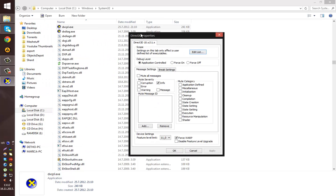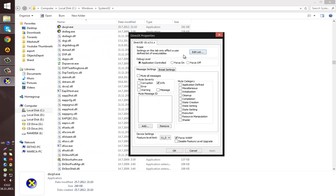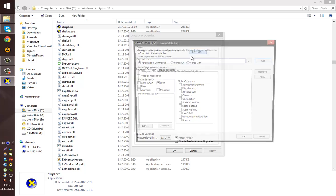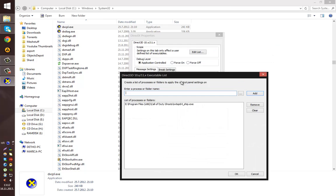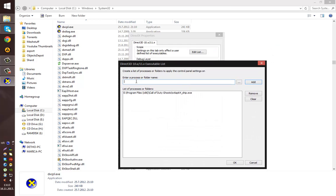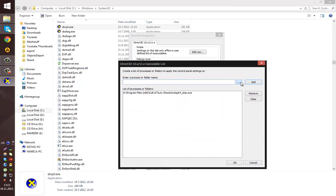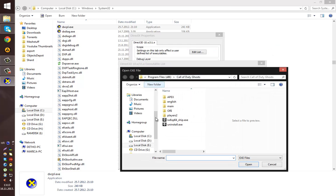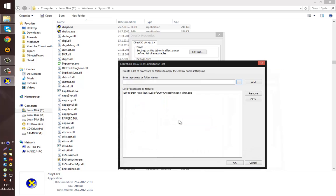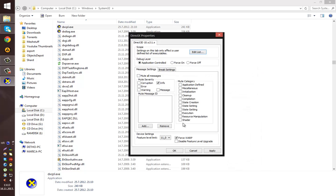Now when you open this window, you see the scope, press Edit and just three dots, find the executable which is IW6SP64_ship.exe. Press OK.